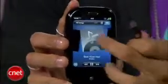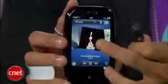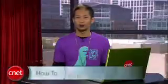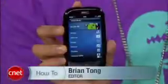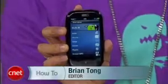I'm Brian Tong from CNET.com and that's how you sync third party devices to your iTunes collection for free. Use it wisely.